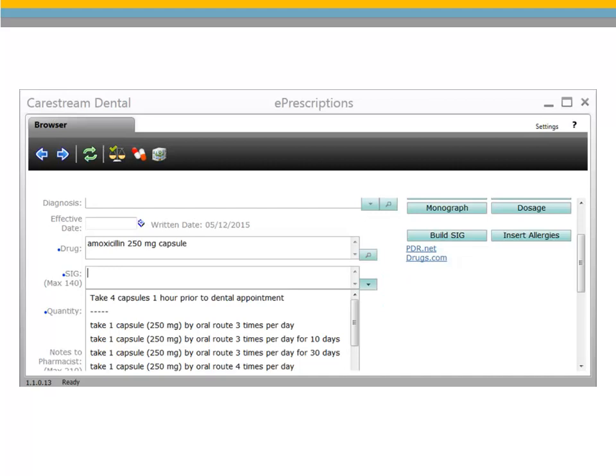If the patient is under 18 or over 62, no industry standards will be available. A blank list means that a SIG must be created by clicking the Build SIG button.